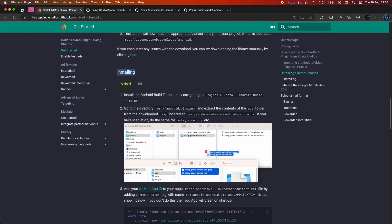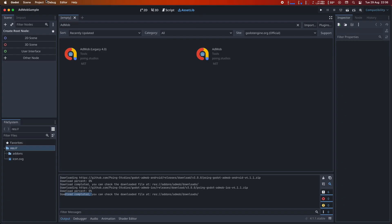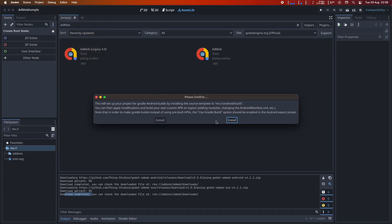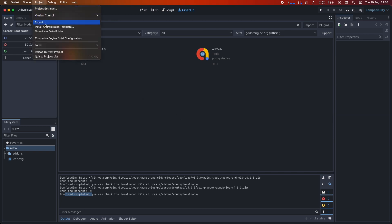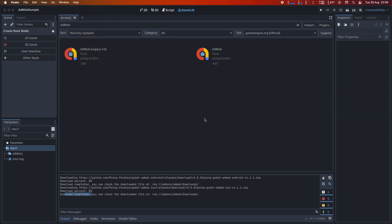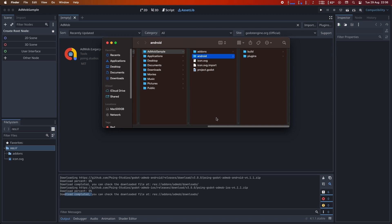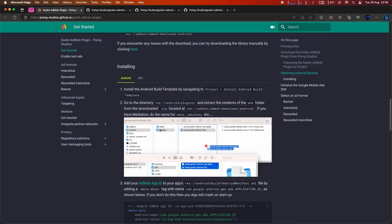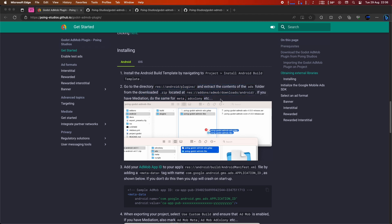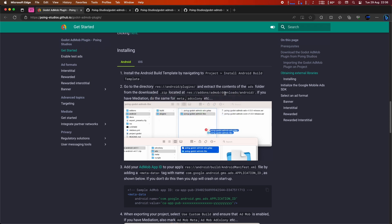Now, we need to install the plugins for both Android and iOS that we've downloaded. Let's start with Android. First, we need to install the Android Build Template. To do this, navigate to Project Install Android Build Template. We'll also need to access the folder res/android/plugins and extract the contents of the zip file we downloaded earlier.